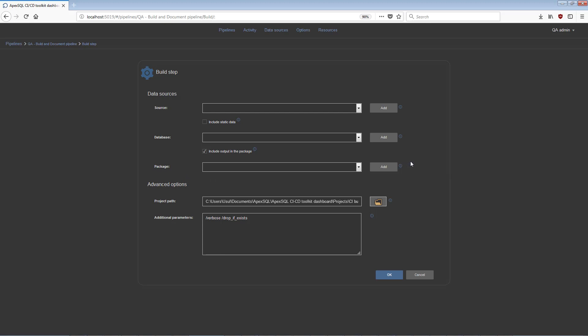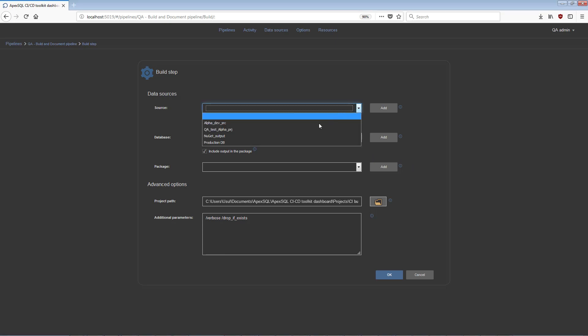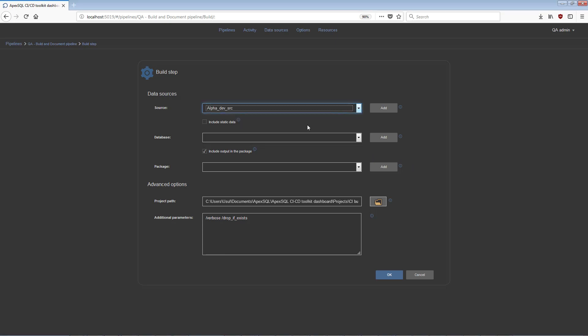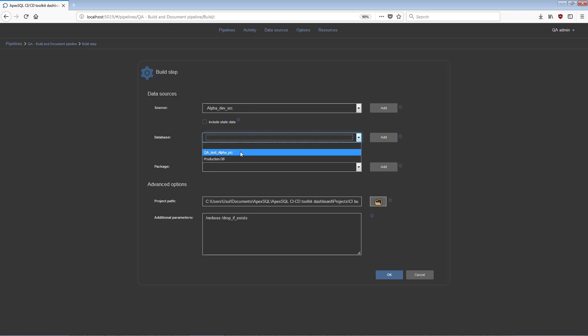Also, if the desired data source was not already created, a new data source can be created from the step configuration with the Add option. As an example, for the Build step, choose from the Source drop-down selection menu a data source that is the source control type for building. In the Database drop-down menu, choose the destination database to build from source control.